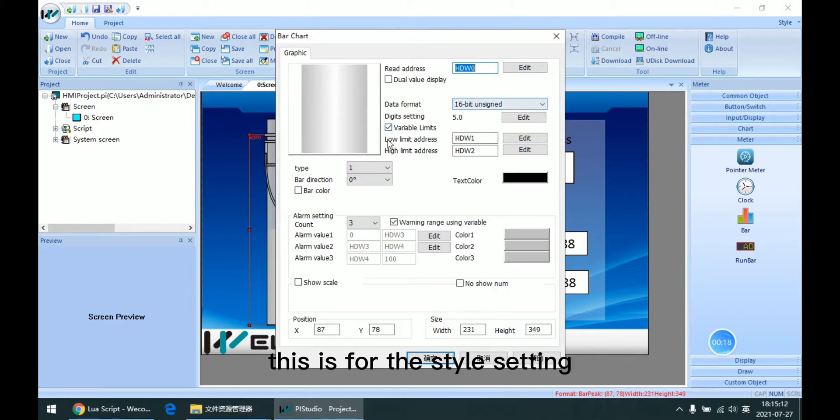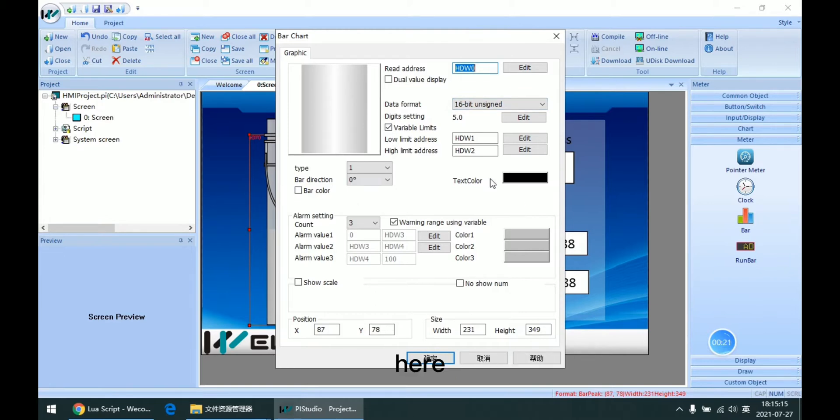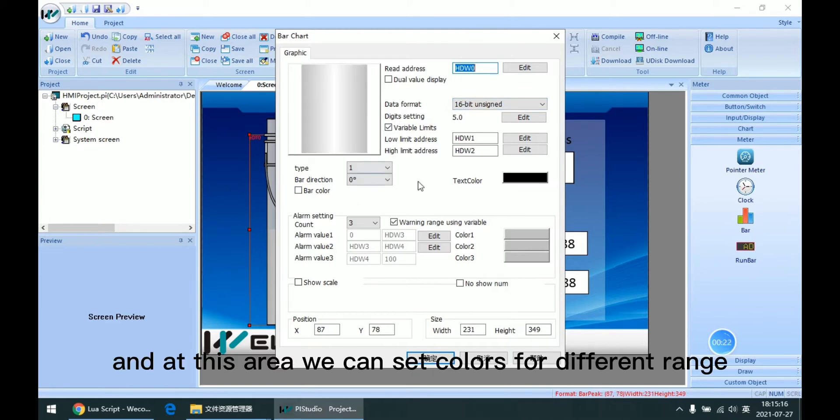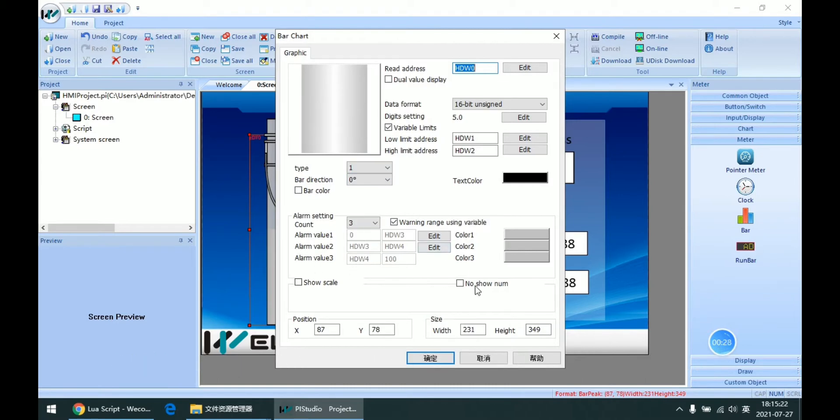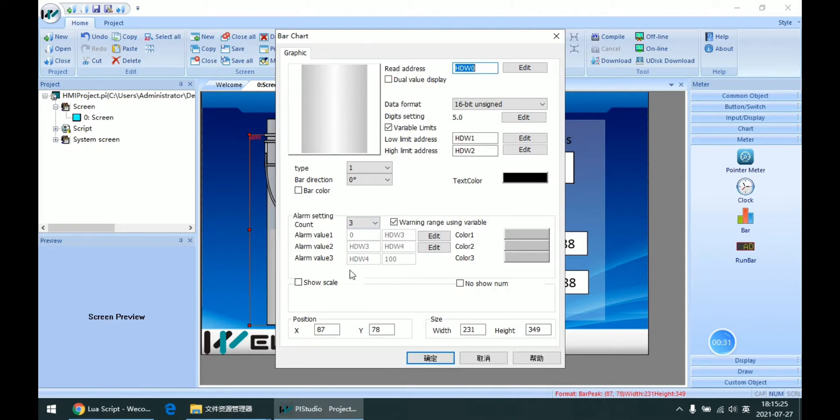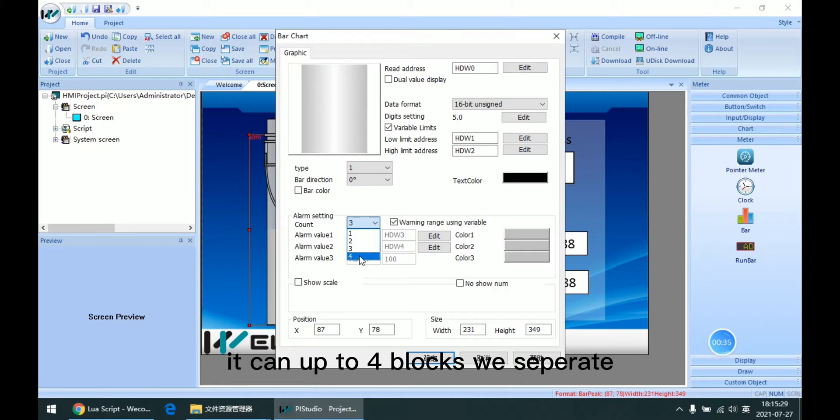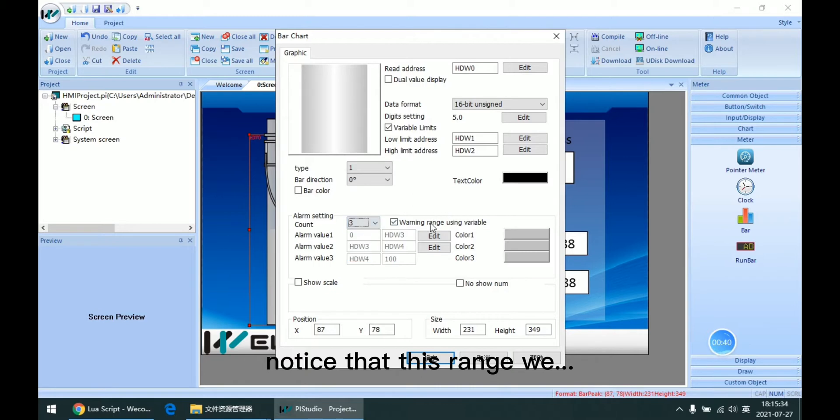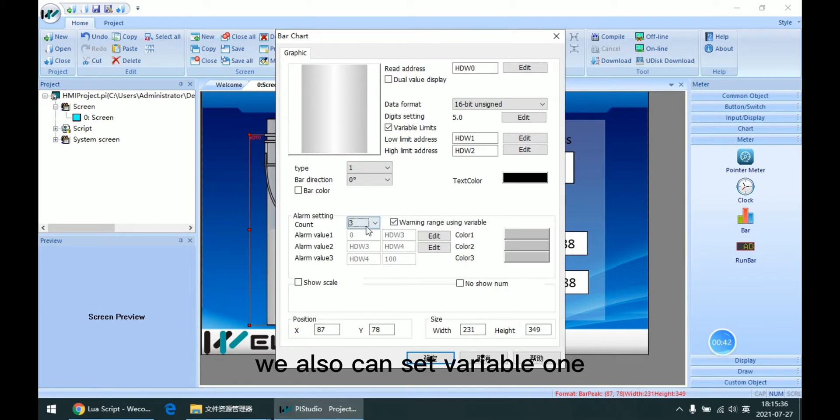This is for the style setting here, and at this area we can set colors for different ranges. Then with meter, it can be up to 4 blocks with separate. Notice that this range, we also can set to variable one.